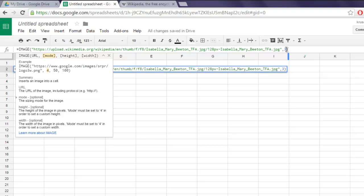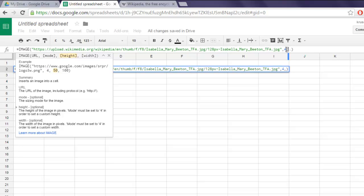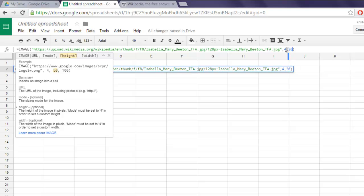Then you have to change that to 4, so that you can set custom size. Then use 500, or let's say 200, 250.